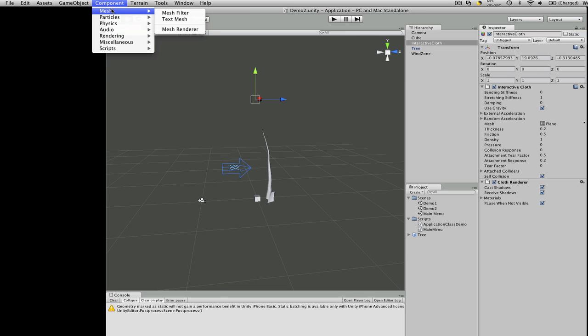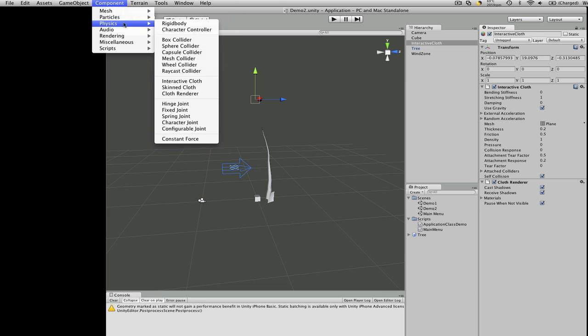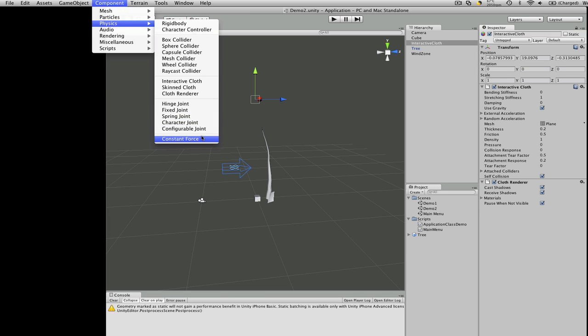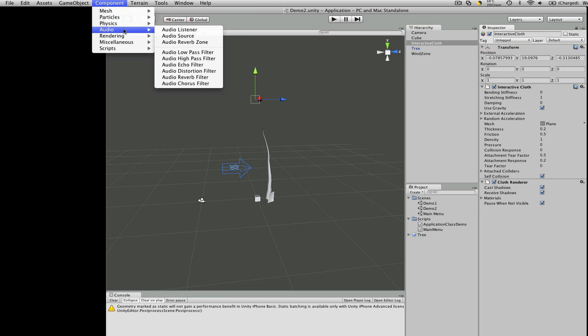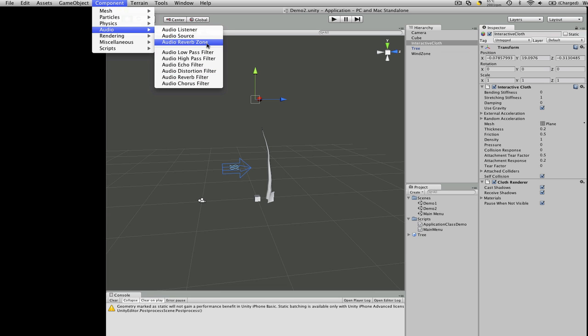What else could we just go to look at? So, components, those are the same. Particles look the same at first glance. It's physics, rigidbody character control, interactive cloth, skin cloth, the cloth renderer. Those are new. I'm not sure. Constant force might be new. I don't recall it off the top of my head. And I'm not sure about all the different joints. They might be new, too. Audio. There's a lot of new audio. All I recall is audio listener, audio source.